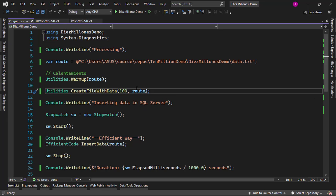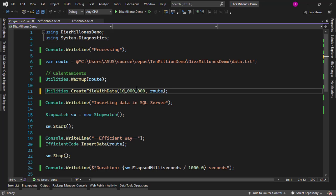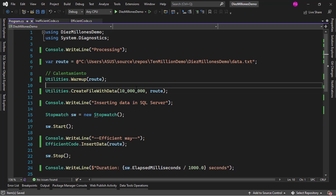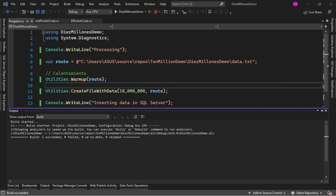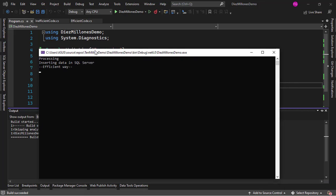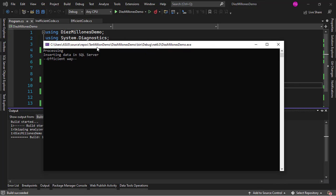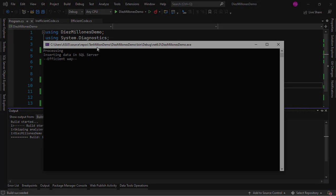I want to use 10 million records so let me say here like this, this is 10 million records. All right, so now let me press Ctrl F5 to run our application. Now this will take a few seconds for each execution so I will edit the video just so you don't have to wait that time.